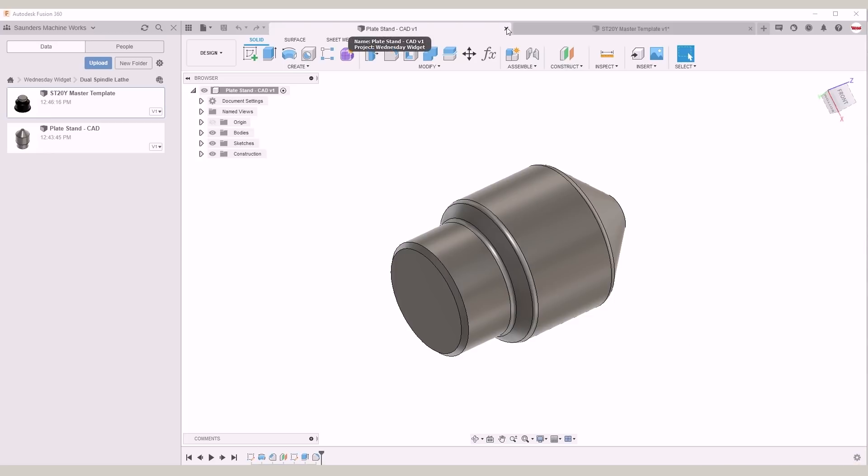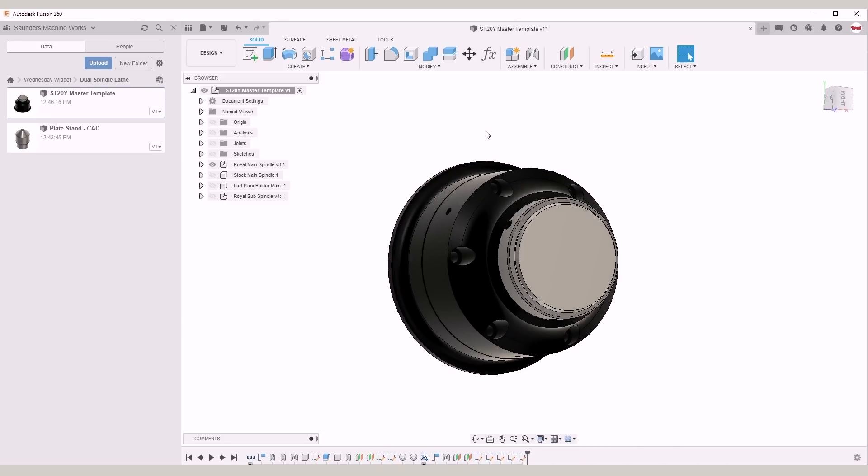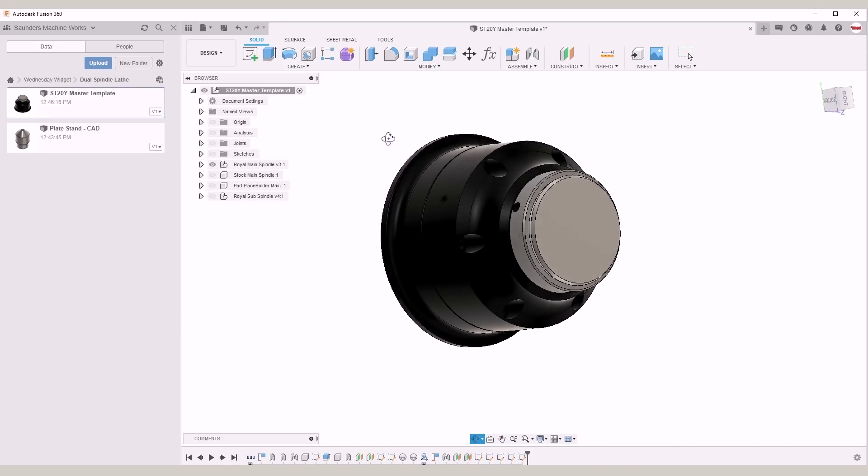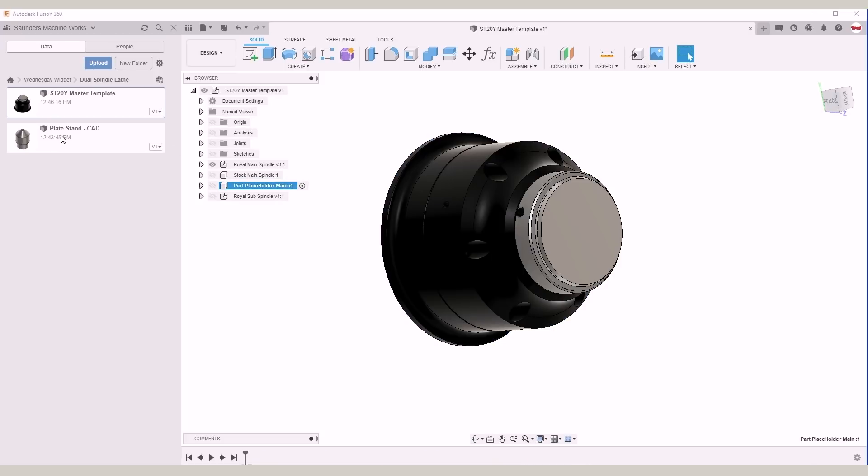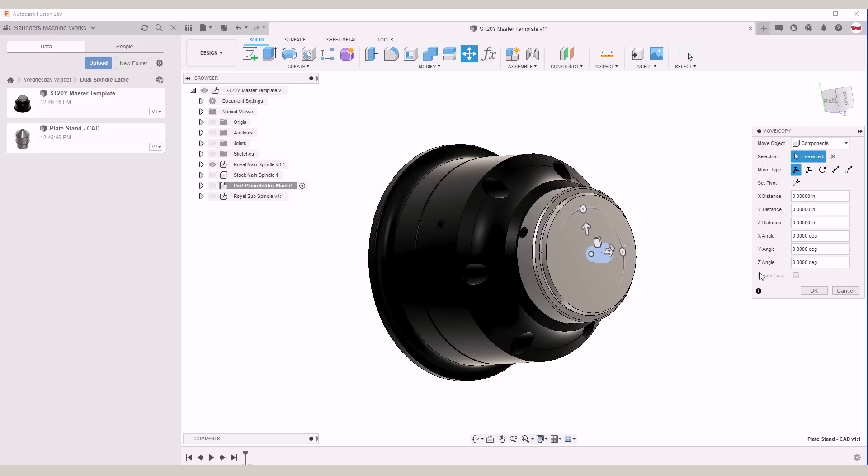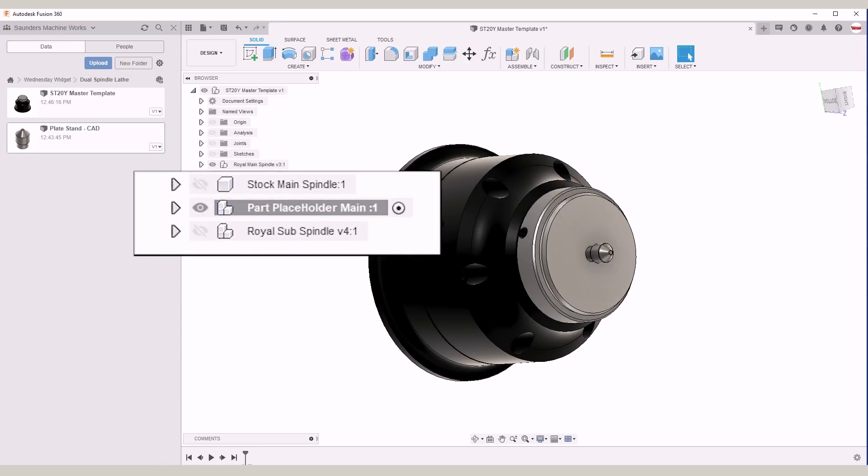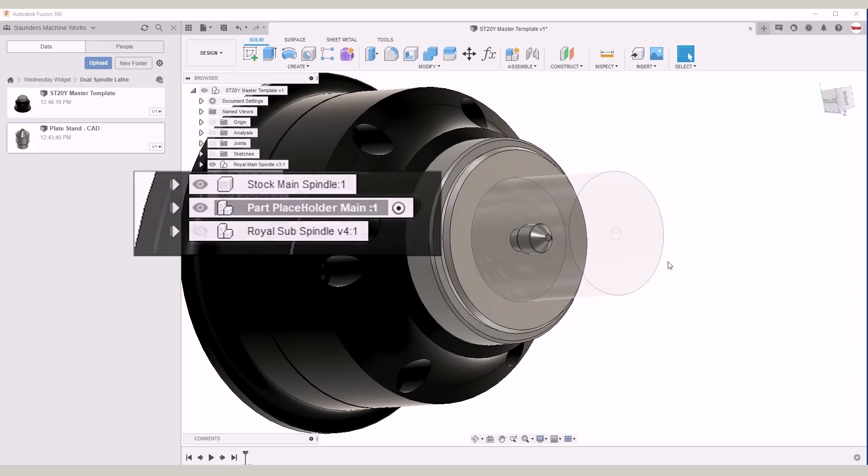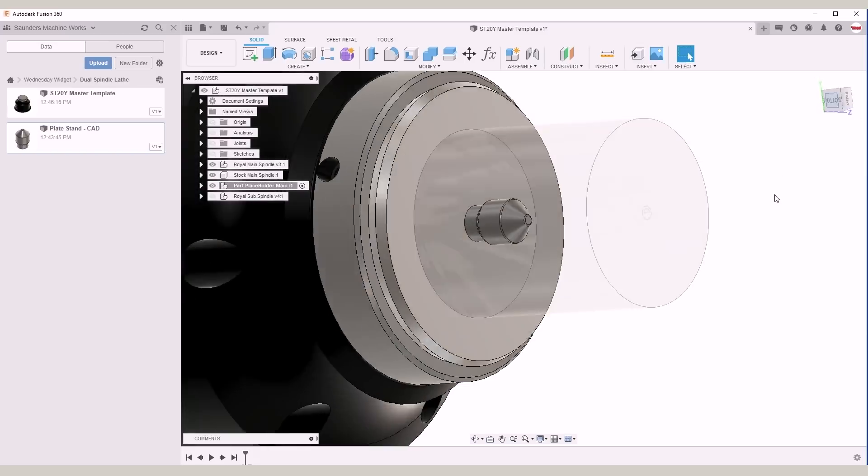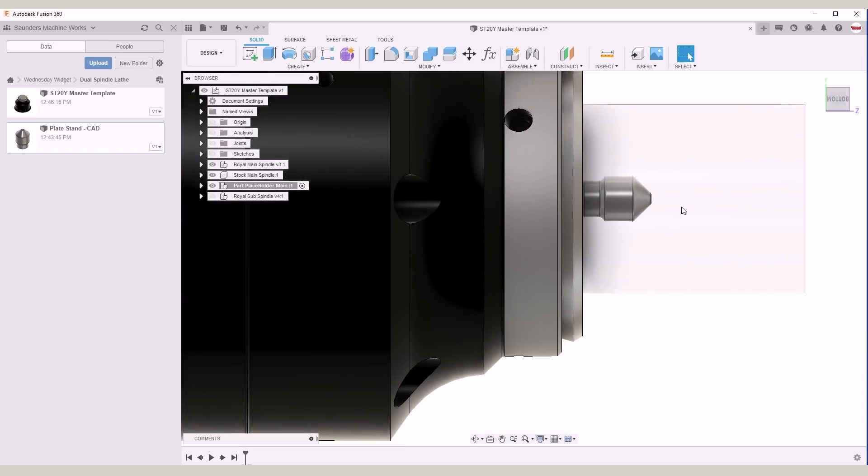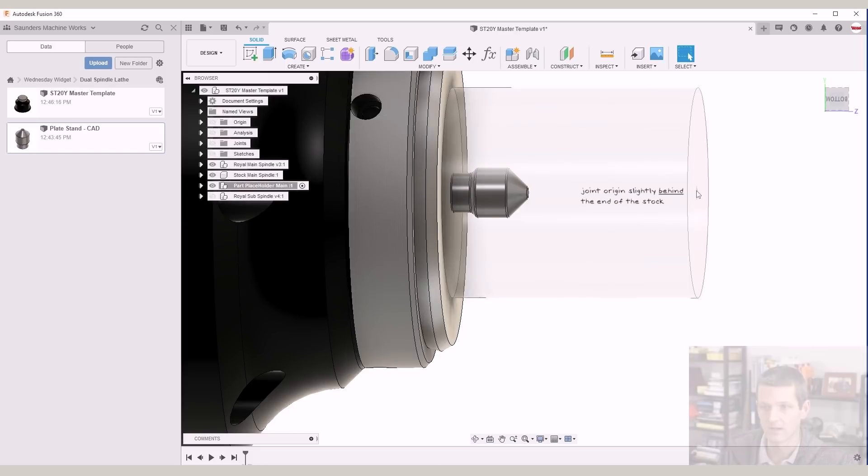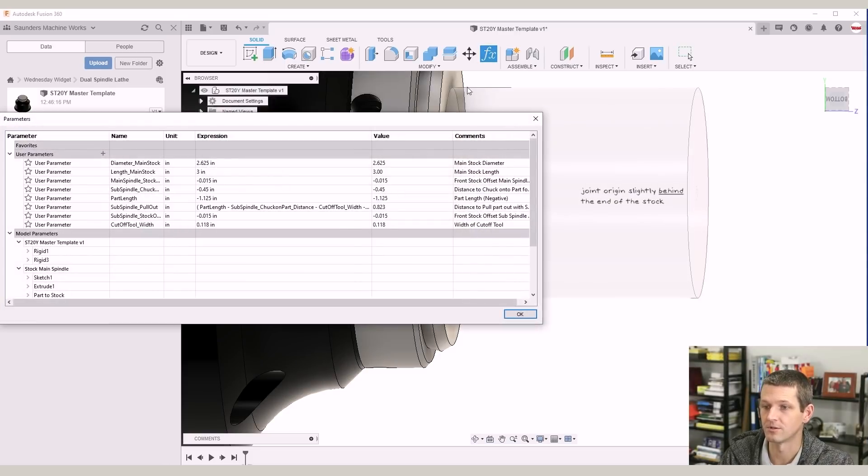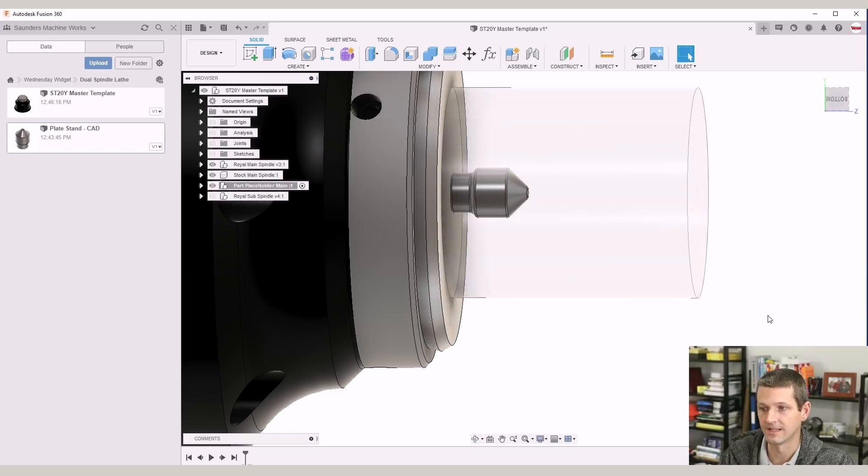The first step is not in our part file, but rather in this master template and we'll have this available to download. With the file open, we're going to activate our part placeholder component, right click on our actual part file and insert into current design. Click OK. Enable the visibility on our stock main spindle component and you'll notice that there's a joint origin that's not quite at the face of the part. It's just a smidge behind it and that distance is one of the many important user parameters to this video, which we'll come back to in a second.